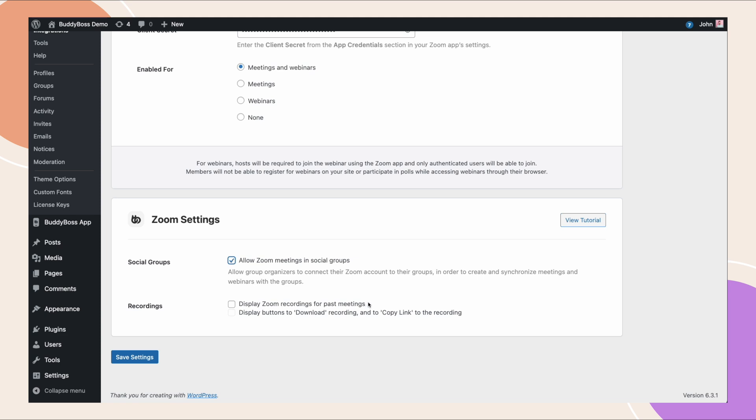In this section you can enable the option to display zoom recordings for past meetings. This allows zoom to display recordings of past meetings on your site. So whether you check this option or not, your zoom meetings can still be recorded and those recordings will be available in your zoom account. This is just toggling on and off whether or not those recordings will be available to your members within the website to download and view on the website.